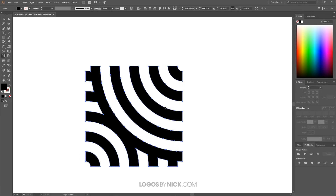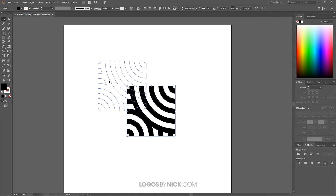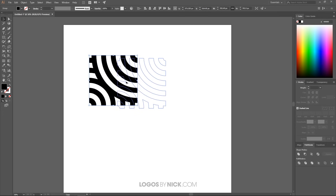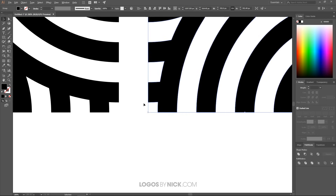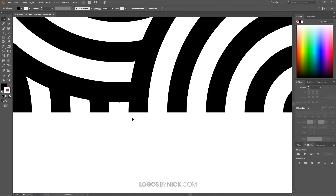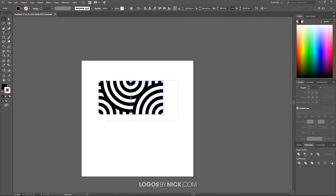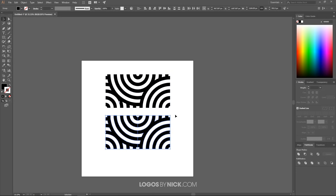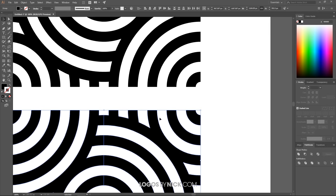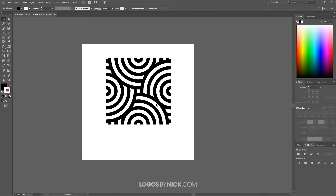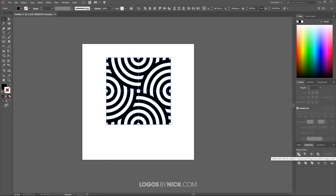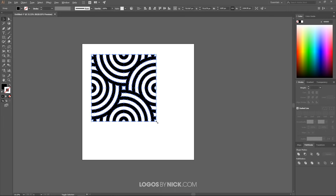Click and drag through all the pieces to select them all, then use the Unite button in the Pathfinder menu to unify them into one single shape. Position this shape in the top-left area. Make a copy by holding Shift and Alt while dragging, rotate it, and snap it onto the adjacent corner using Control + node grab. Repeat to create a third copy flipped vertically, snapping it into place. You now have a single seamless tile unit.